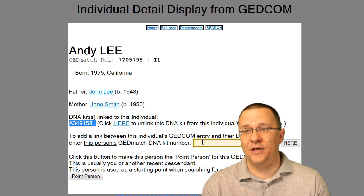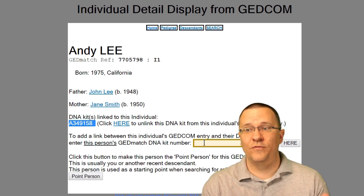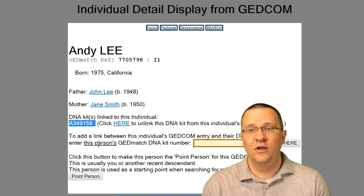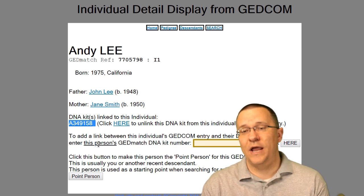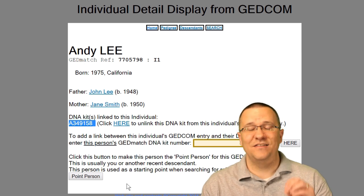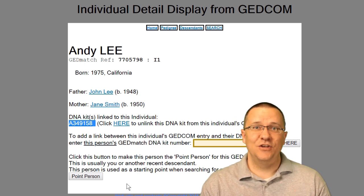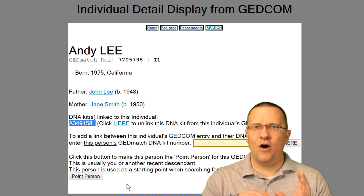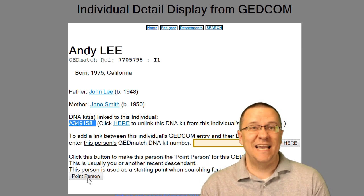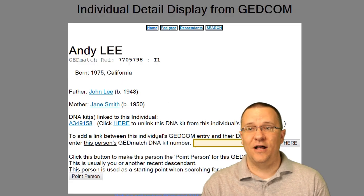If you want to add another kit number or change the kit number, you can follow the information here to delete the old kit number and put in a new one. Finally, there is the point person — this is basically the nexus of how different relationships are going to be calculated. Since this is me, I'm going to click on 'point person' and set myself as the point person for this GEDCOM file.